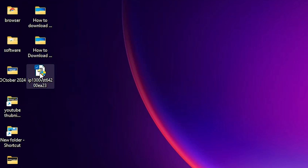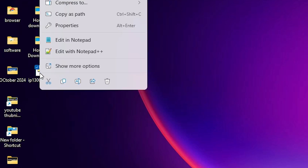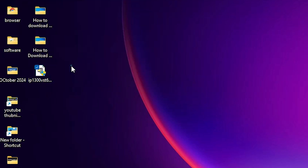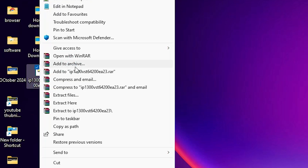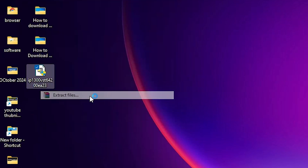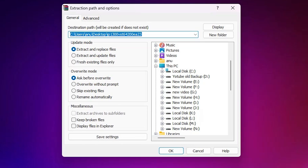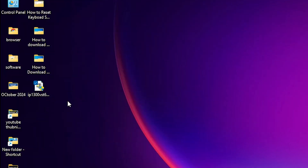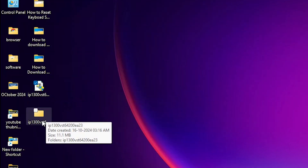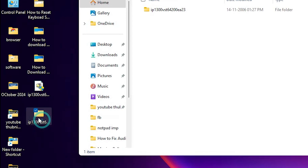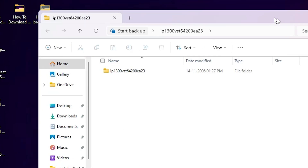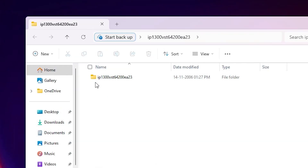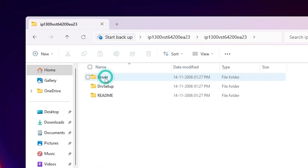Right-click on the ZIP file — here we find 'Show more options,' then click 'Extract files.' Click OK and it extracts the files and creates a new folder on the desktop. Double-click on the new folder.